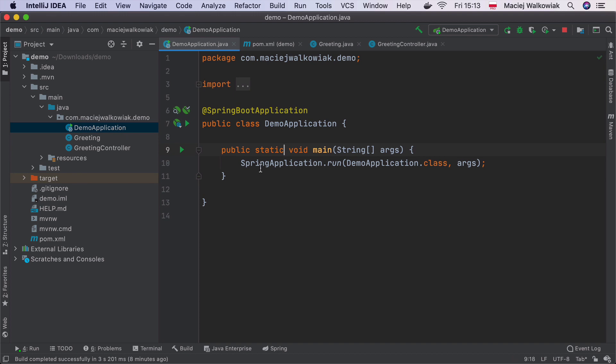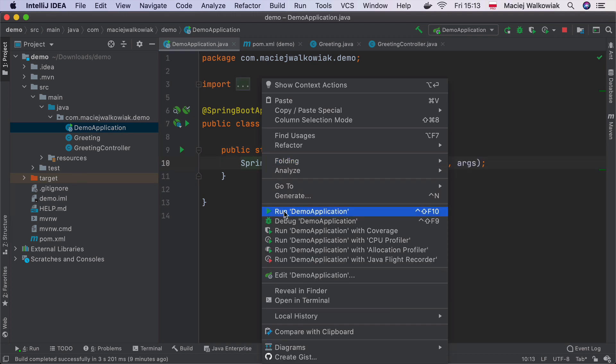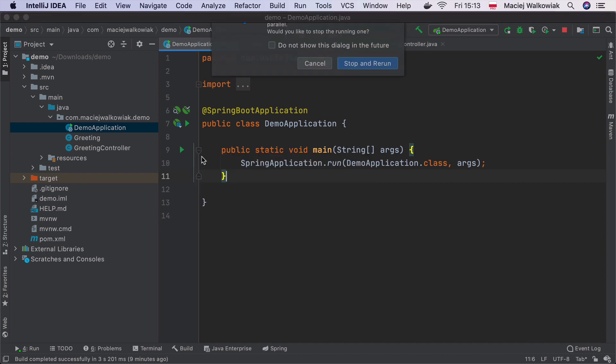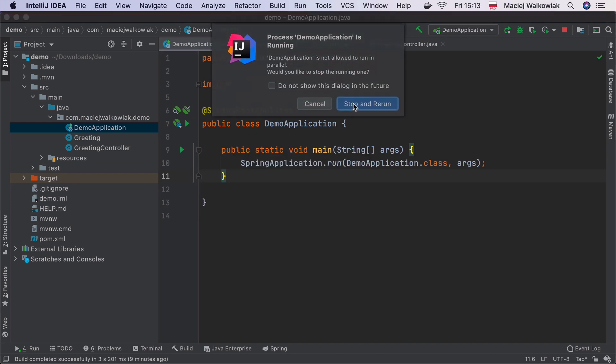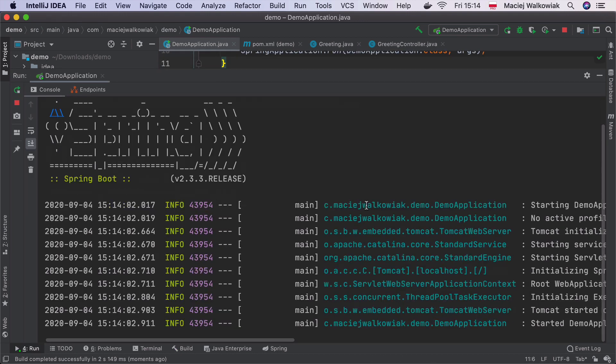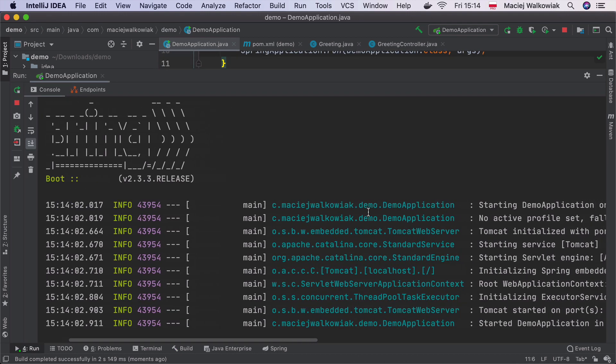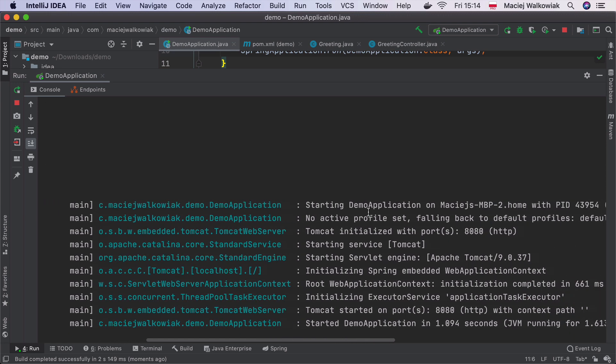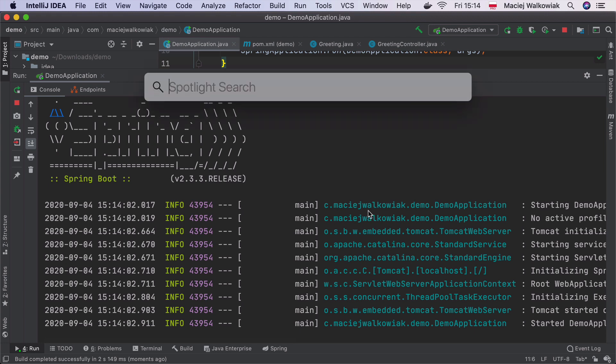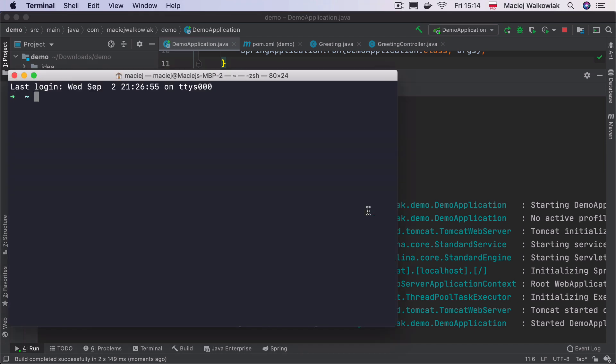So I go to DemoApplication. I can either right-click and click run DemoApplication, or I can just click on this triangle over here. Stop and rerun because application was already running in the background. And now we are able to execute HTTP requests. You can either use Postman, Insomnia, or whatever HTTP client that you prefer. But you can also just use curl. So I will open now my terminal.